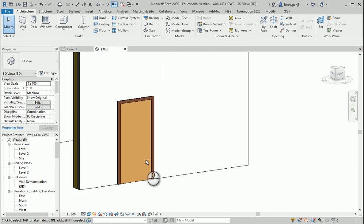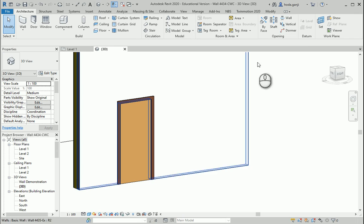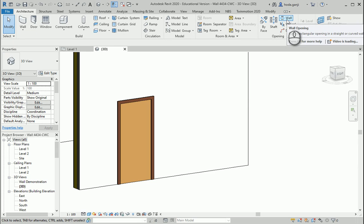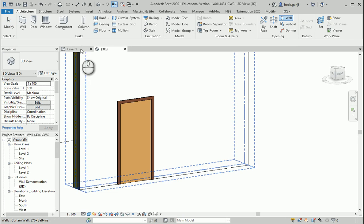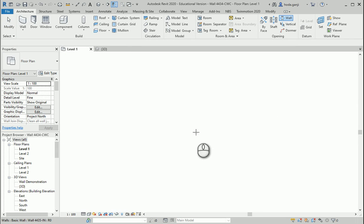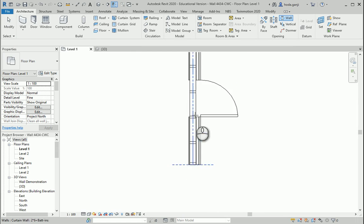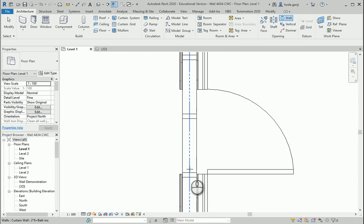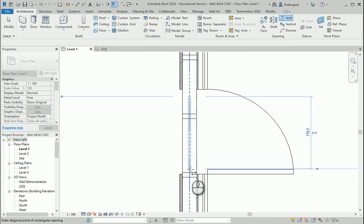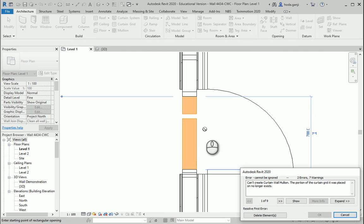In this case I want to go with wall opening. I want to go to level one from somewhere around here to somewhere around here. This is going to be the wall opening.